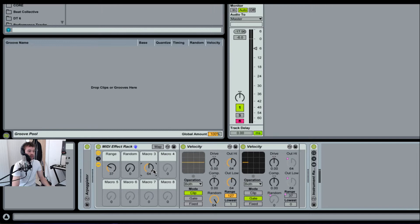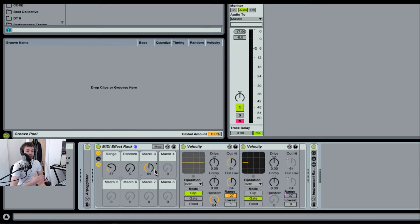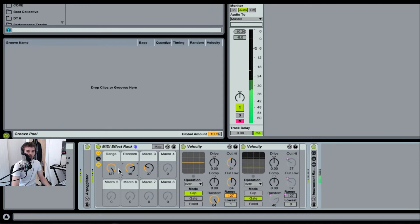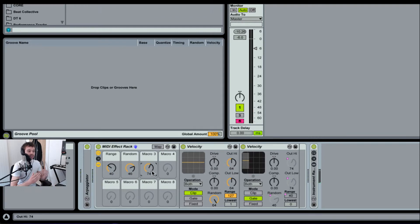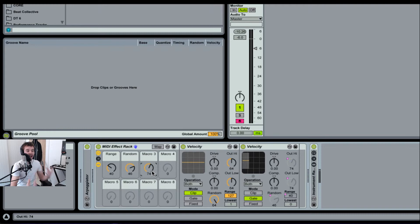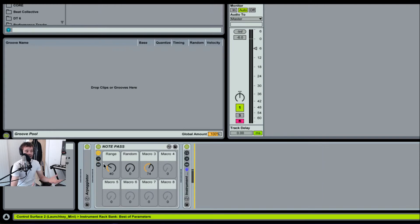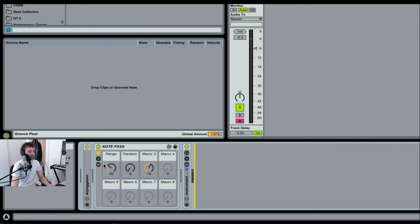What this will do is allow you to control the exact velocity value that is being fed into the instrument. Then if you want to add some randomness to it, bring up the random macro you've created. Basically now, macro three acts as a kind of average velocity value, depending on what this random macro you've got is set to.